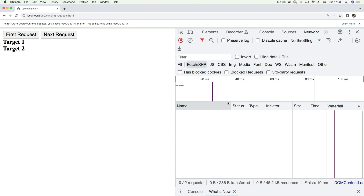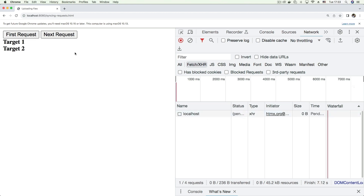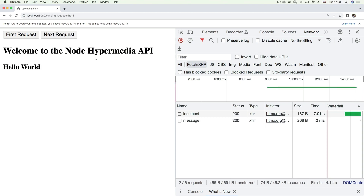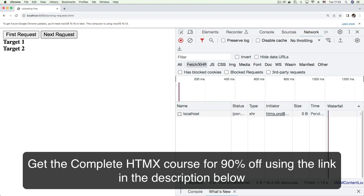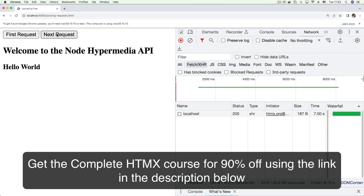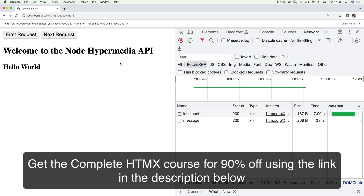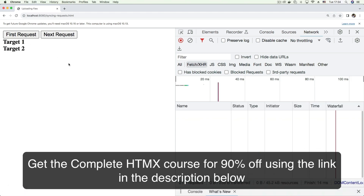Let's test that. Save, go to the browser, and refresh the page — this is a video where you really need to watch the network tab. Click the first request — it's pending. Now keep clicking the second request — it's not firing. We're clicking it and it's not firing. But once the first request completes and we click the second request, it fires. This gives the first request top priority over the second one.